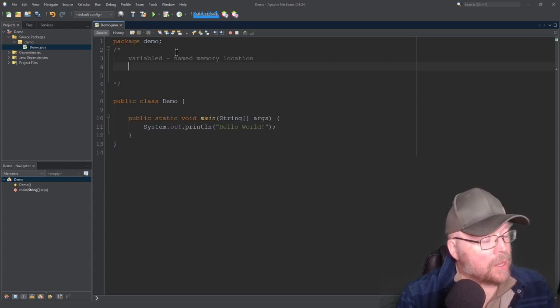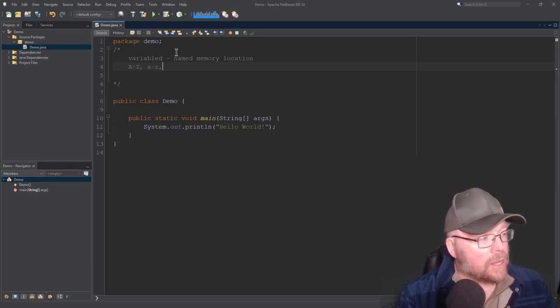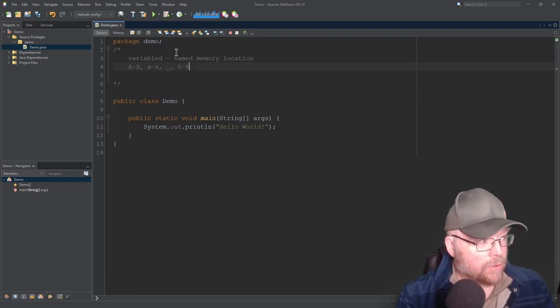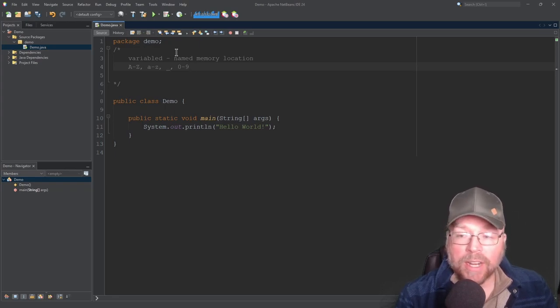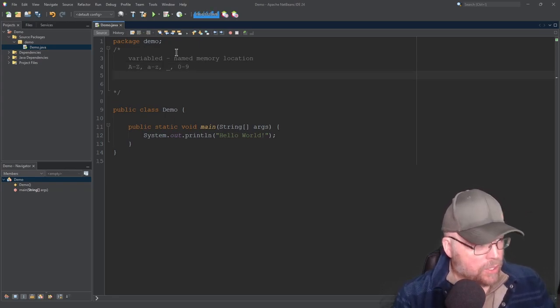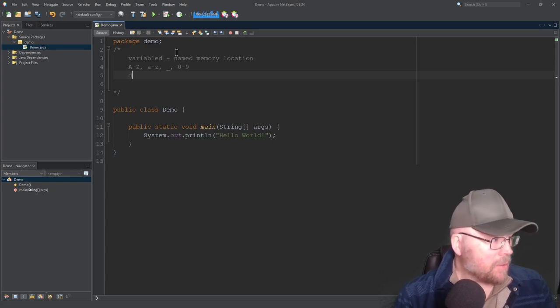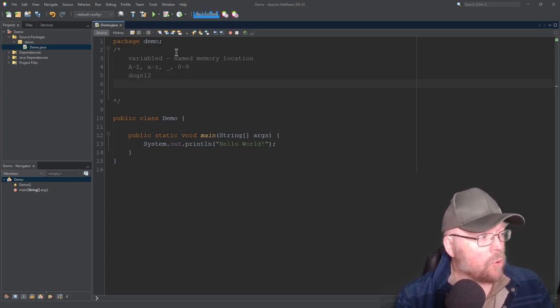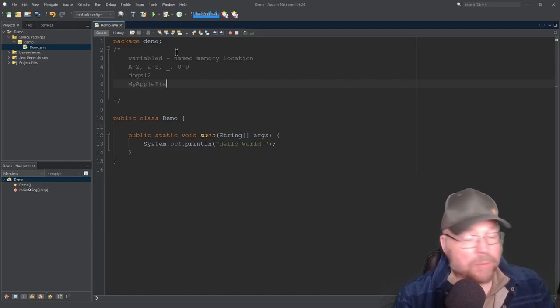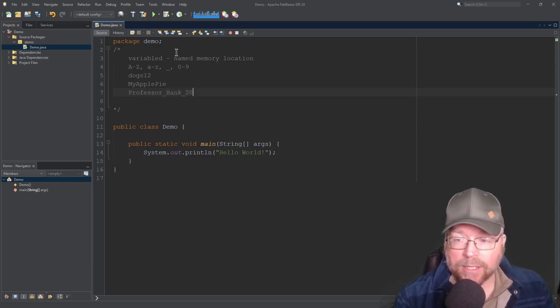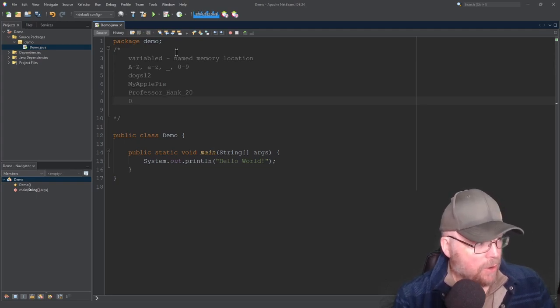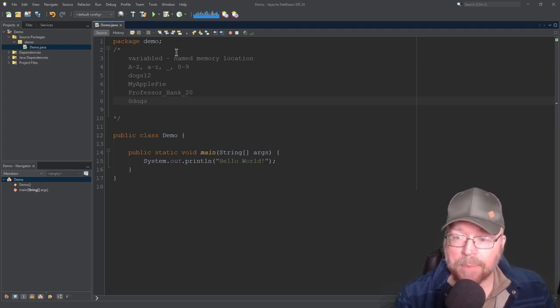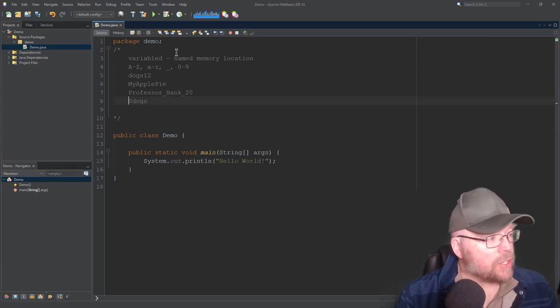So the rules are that your name for your memory location can be any of the characters uppercase A through Z, lowercase A through Z. You can use an underscore and you can use the digits zero through nine. Now you can't begin your variable name with those digits, but you can have them in it. So for example, you could name something like dogs 12. That would be a valid name. Or my apple pie would be a valid name or professor underscore Hank 20 would be all examples of valid names. What you can't do is you couldn't say zero dogs or something like that, because you can't begin a variable name with an integer. So this is right out.